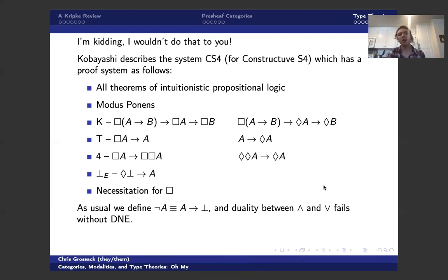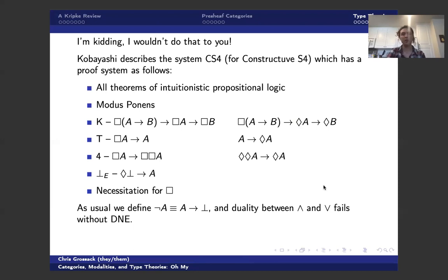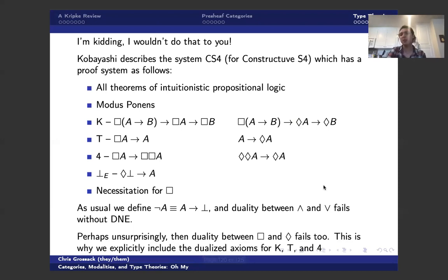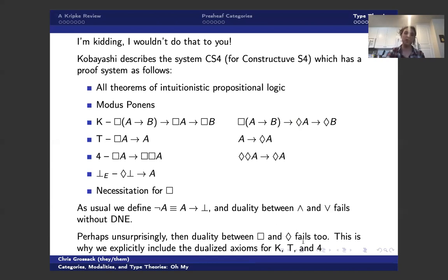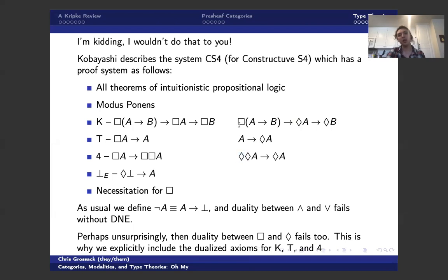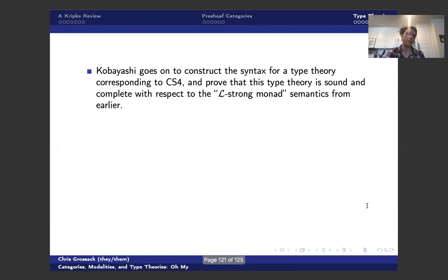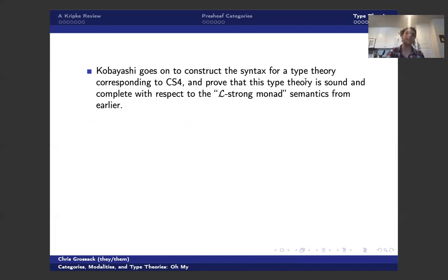As usual, we define not A to be A implies bottom. This is sort of the standard thing to do in an intuitionistic setting. And duality fails without a double negation elimination or law of the excluded middle. And perhaps unsurprisingly, this means the duality between box and diamond fails as well. So we have to formally include both of them as symbols. And we also have to formally include these dualized axioms. And again, the idea is to interpret diamond as some monad and box as some comonad, which is associated to it. And Kobayashi goes on to construct the syntax for a type theory corresponding to this. And he proves that this type theory is sound and complete with respect to these semantics.